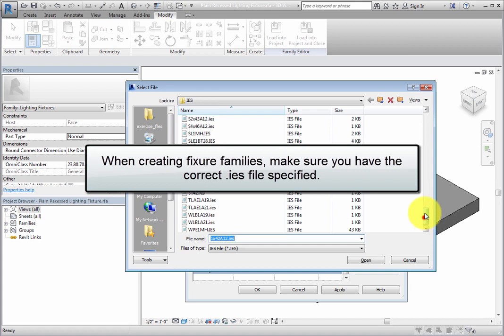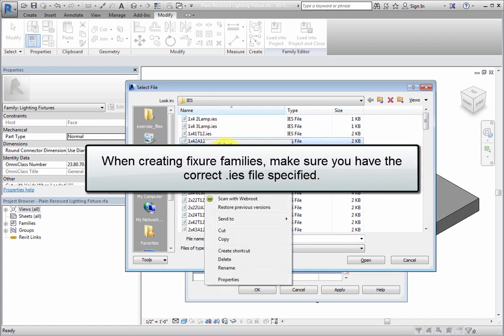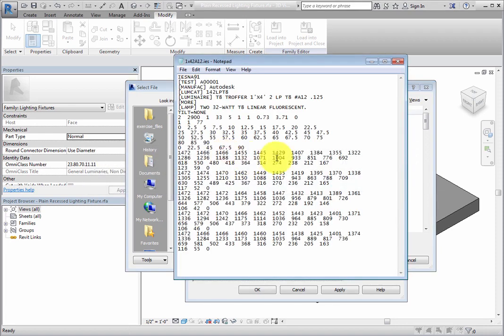When creating lighting fixture families, make sure you have the correct IES file specified. This is especially important if you want to compare lighting fixture families by rendering views.